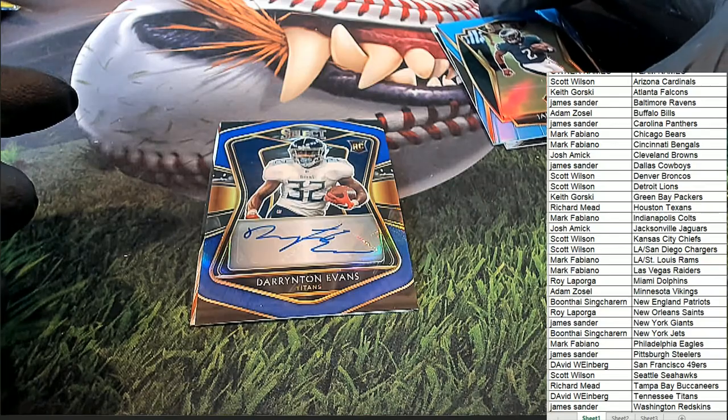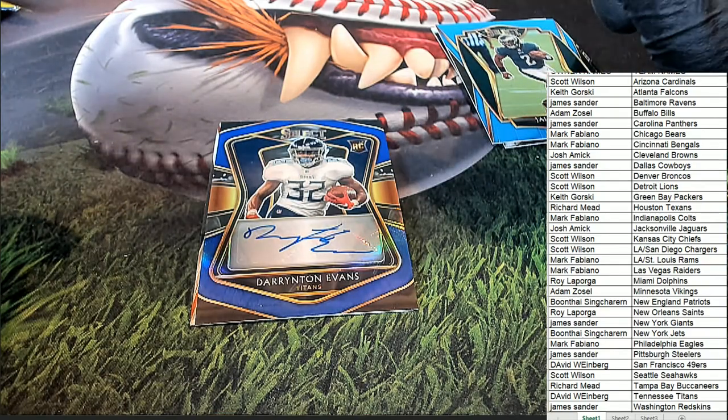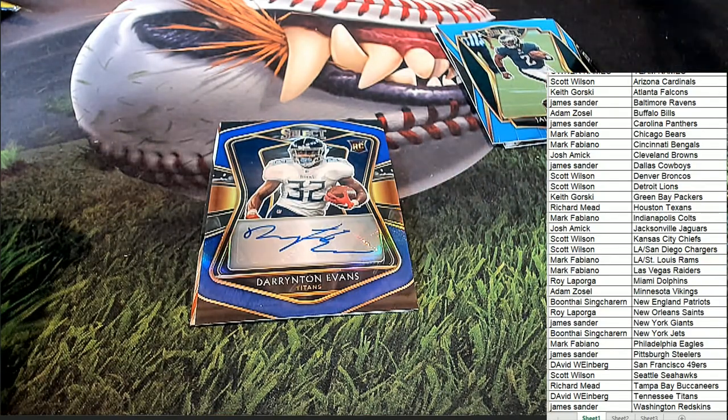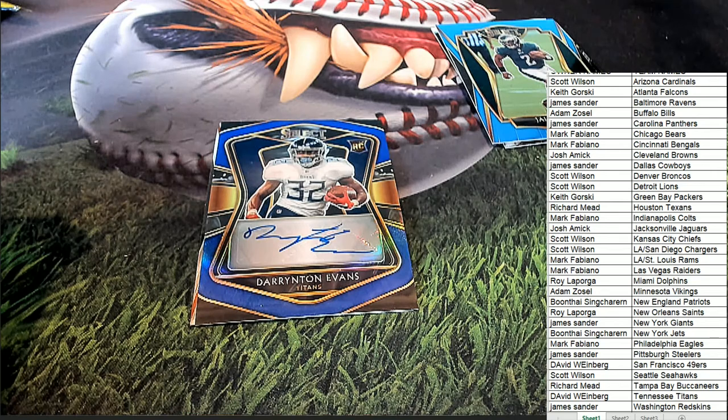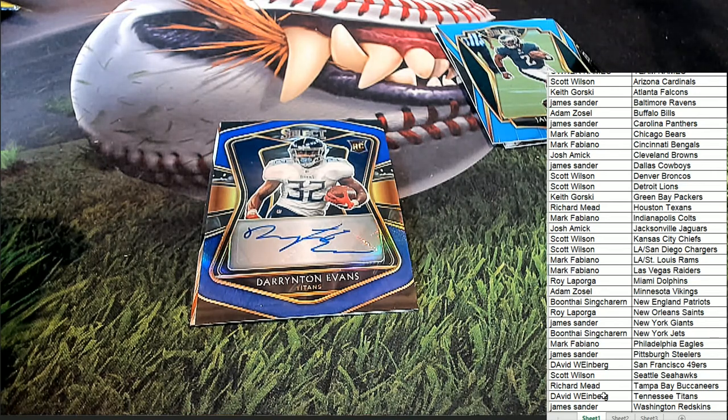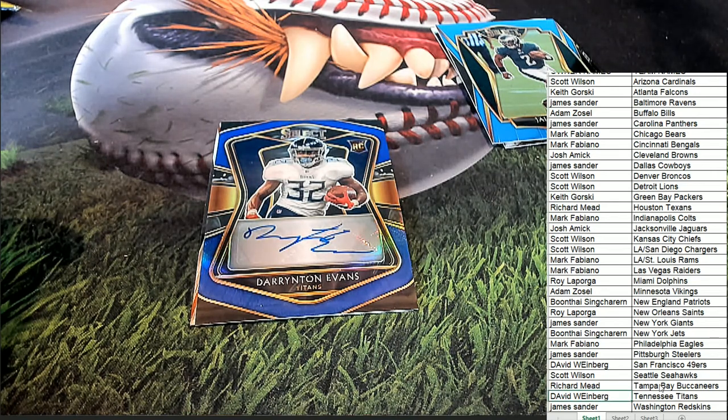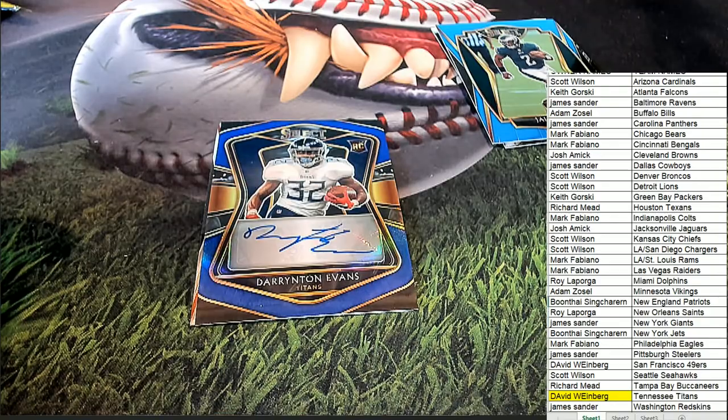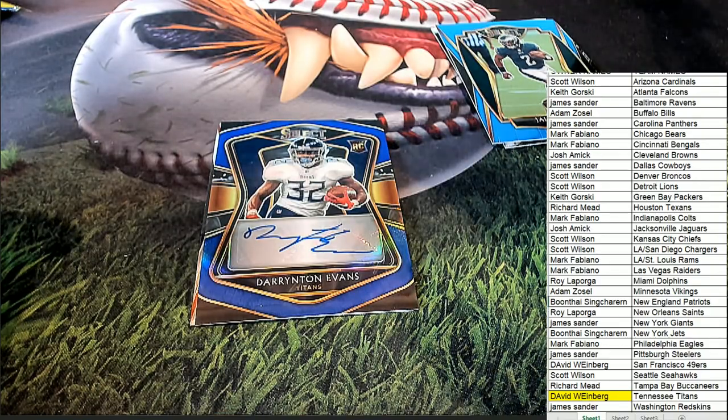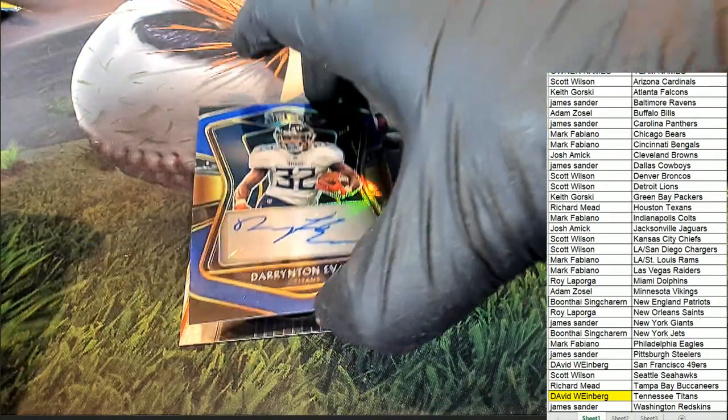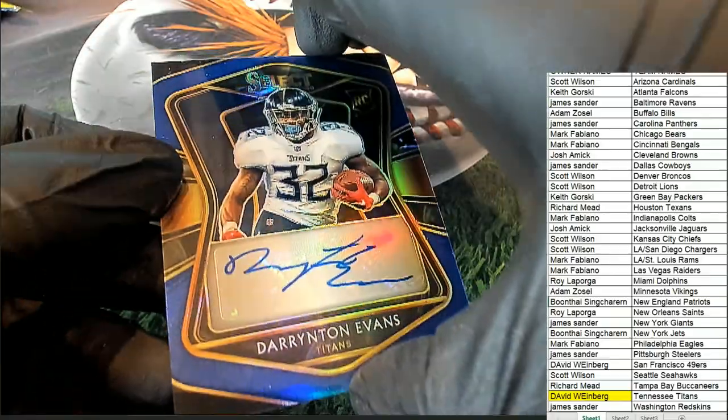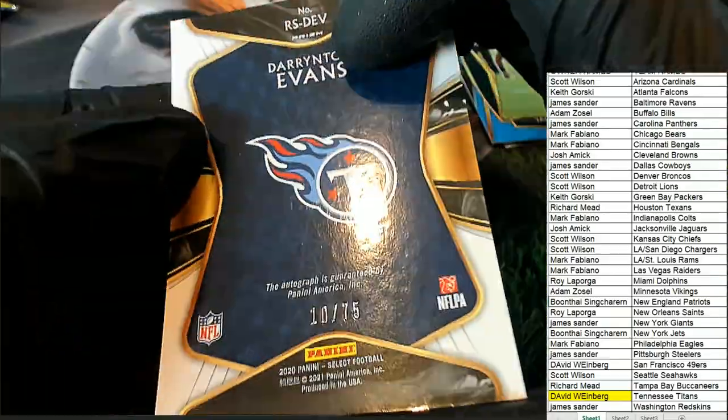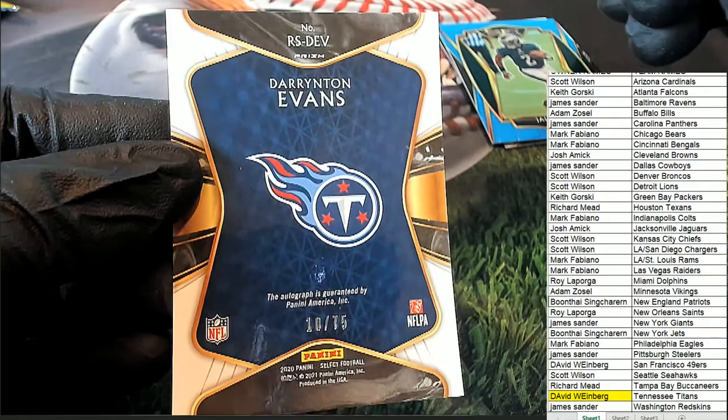And we have an autograph coming out. Tennessee Titans. David W hits a rookie auto. Evans, 10 of 75.